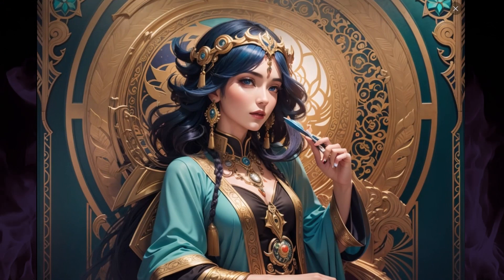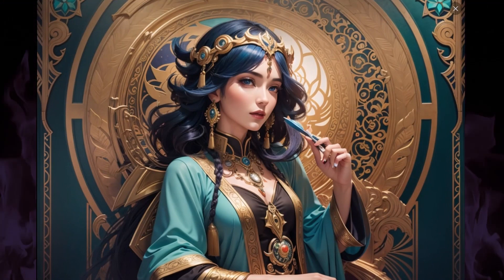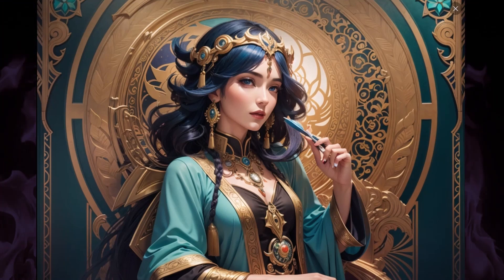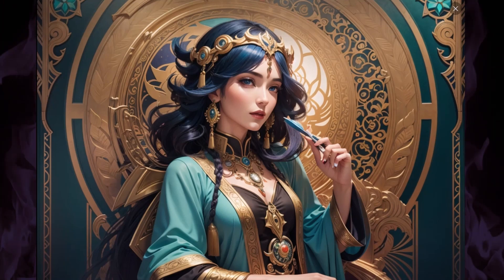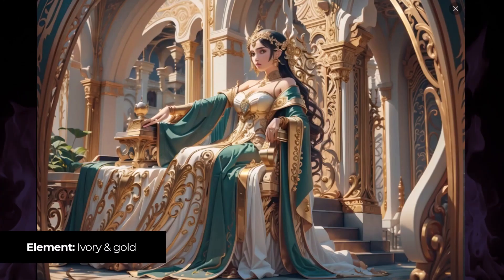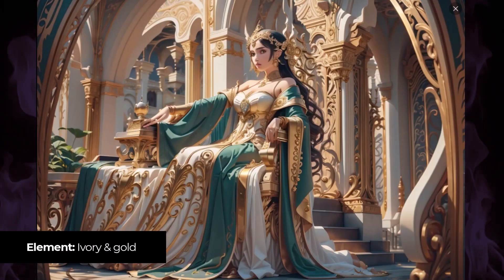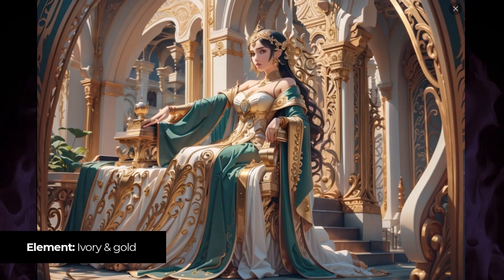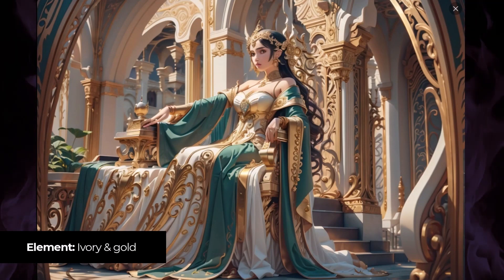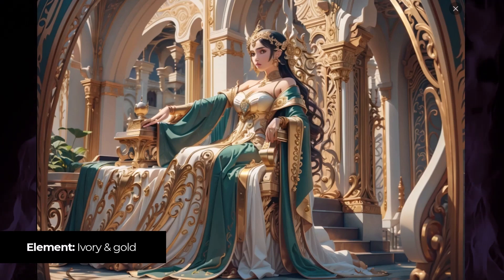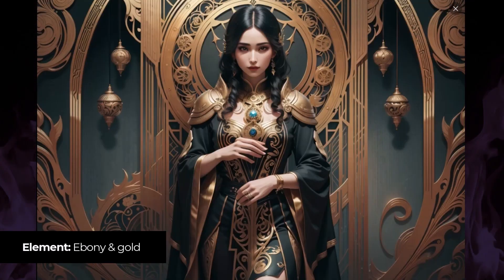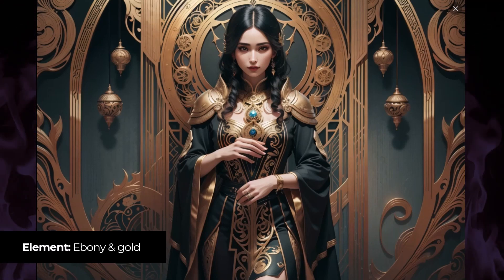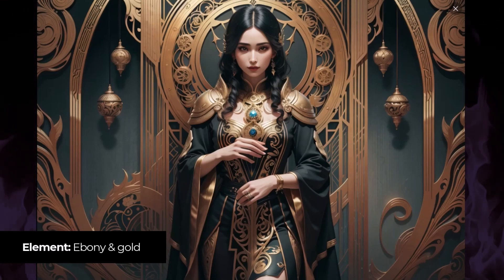I have a tarot card style image of a beautiful woman — a very cool effect with the background details, almost a slightly Art Nouveau style. Adding the Ivory and Gold element changes the color and costumes, giving us a lot more gold-looking elements and a very light dress. Then switching to Ebony and Gold gives this black and gold look. So by applying those two different styles we get a very different look again.